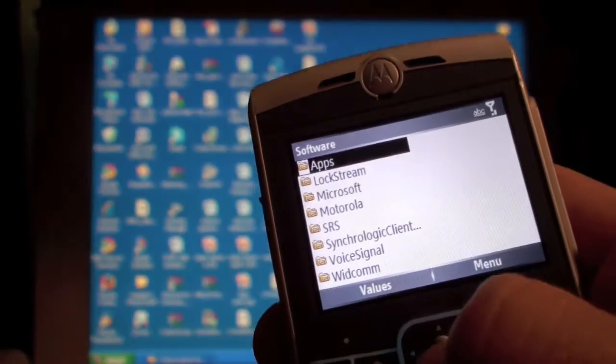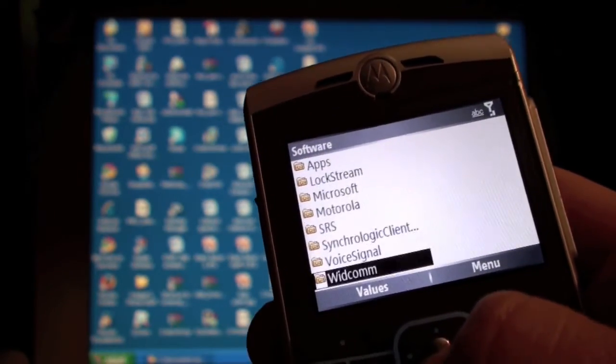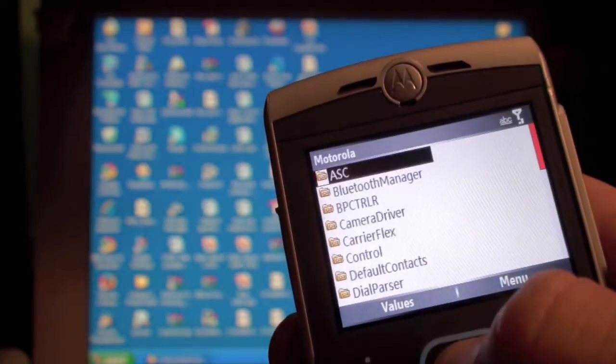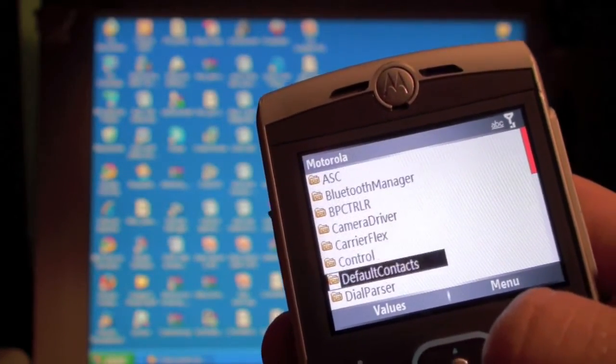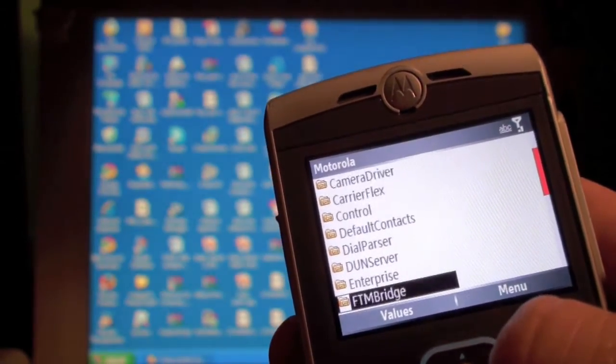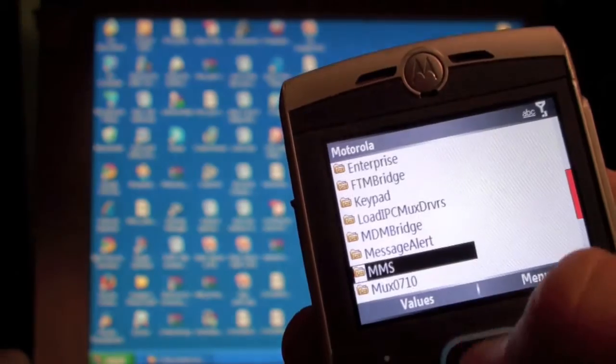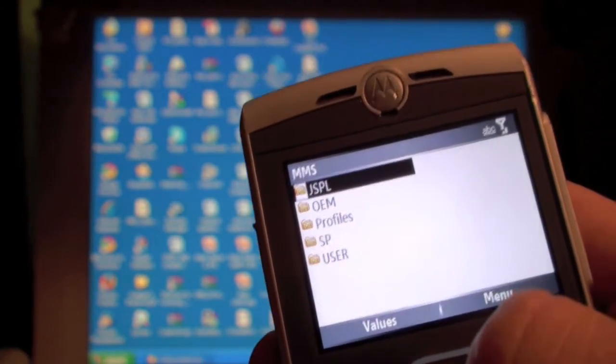Software. And then we want Motorola. And now we are looking for MMS. Right here.